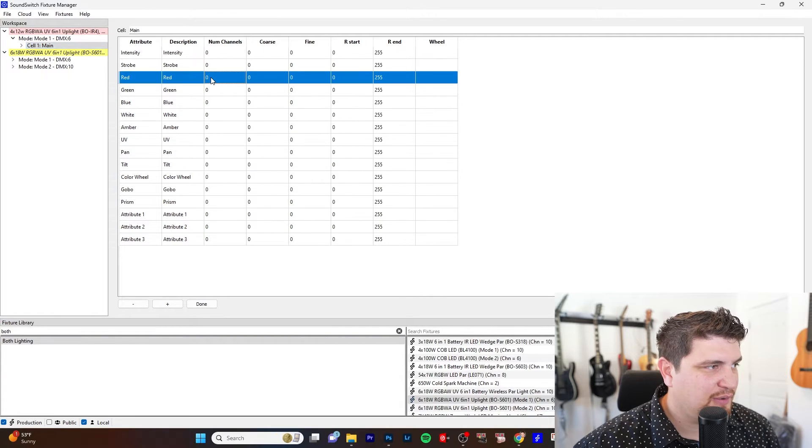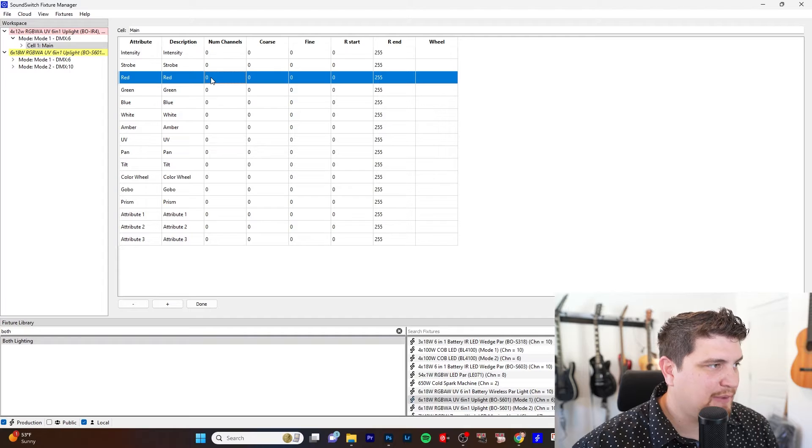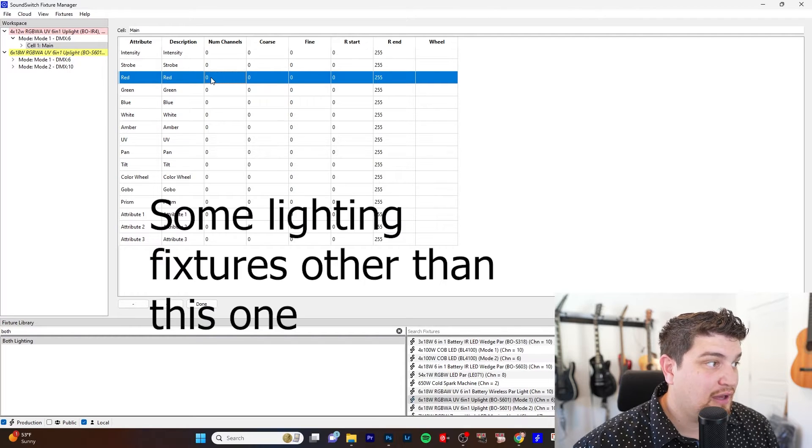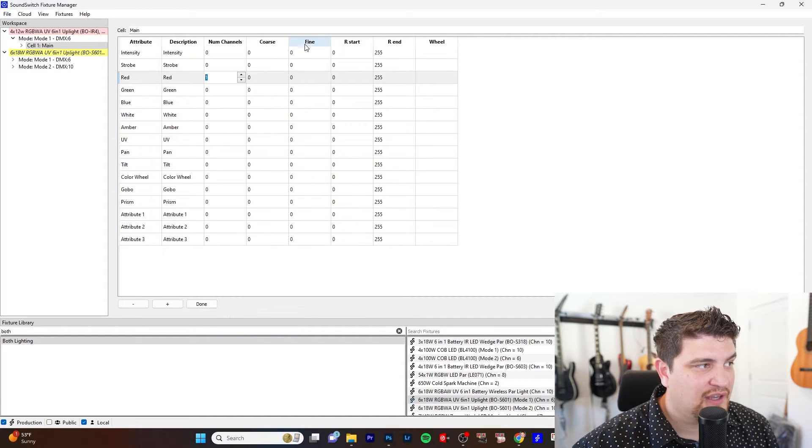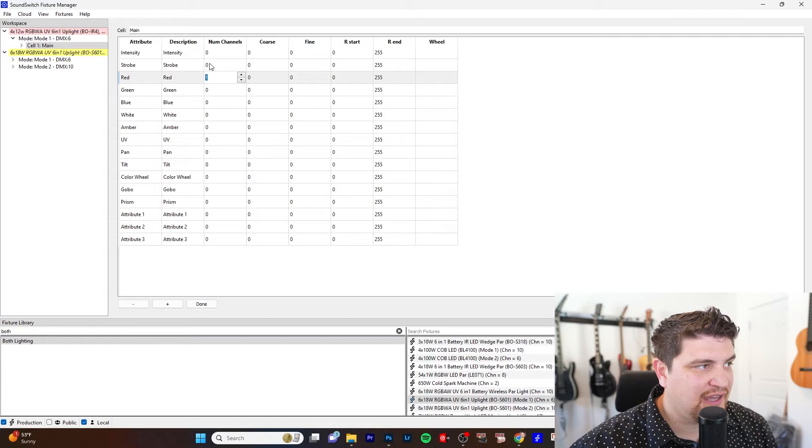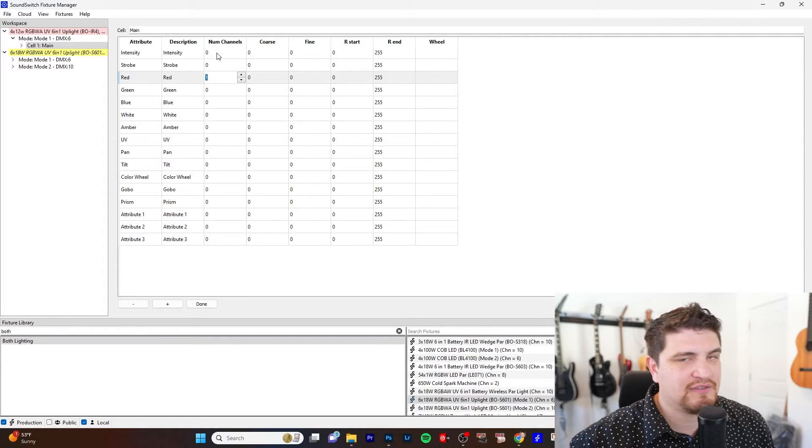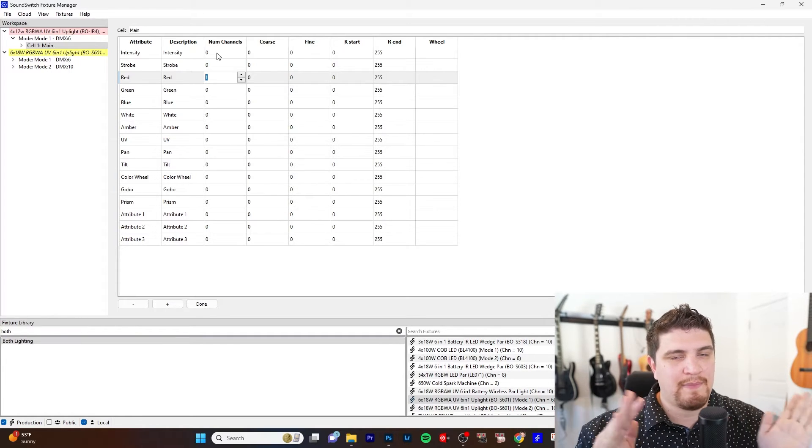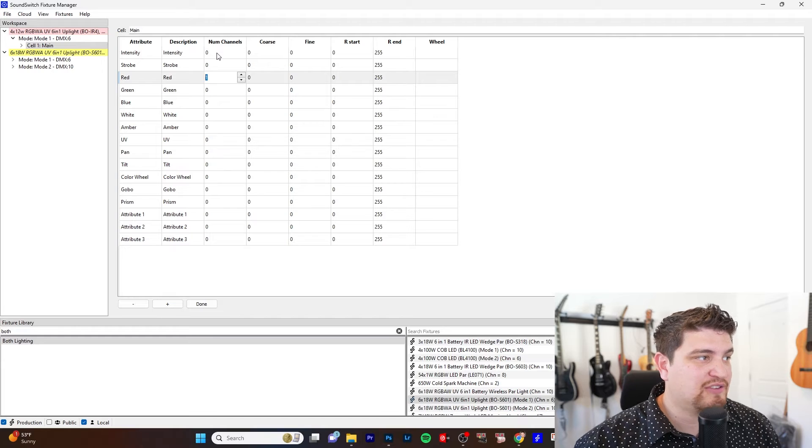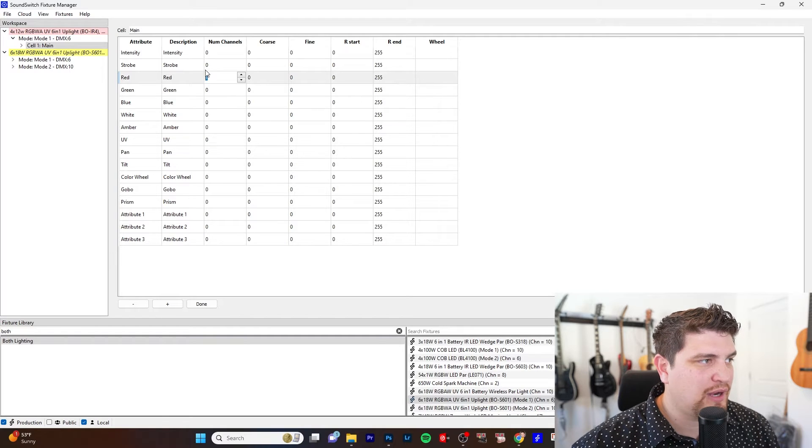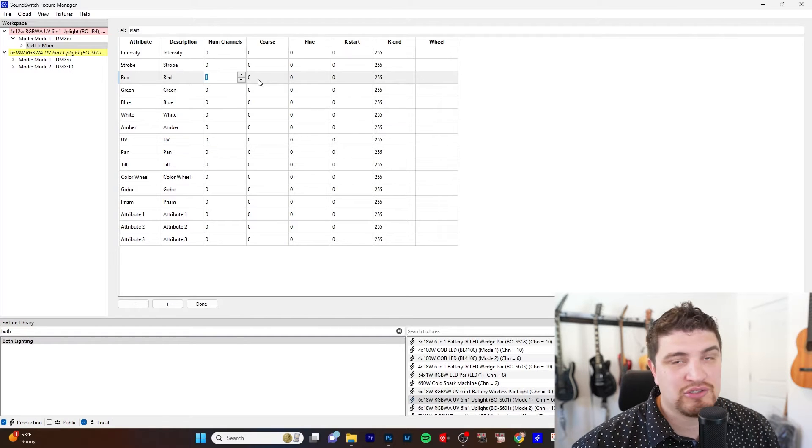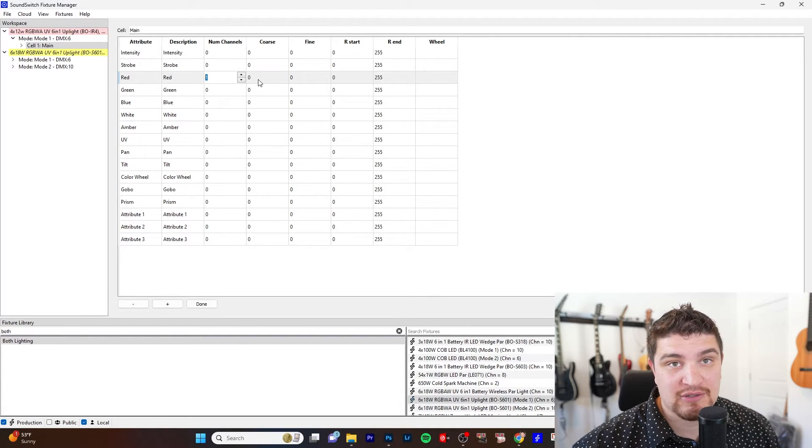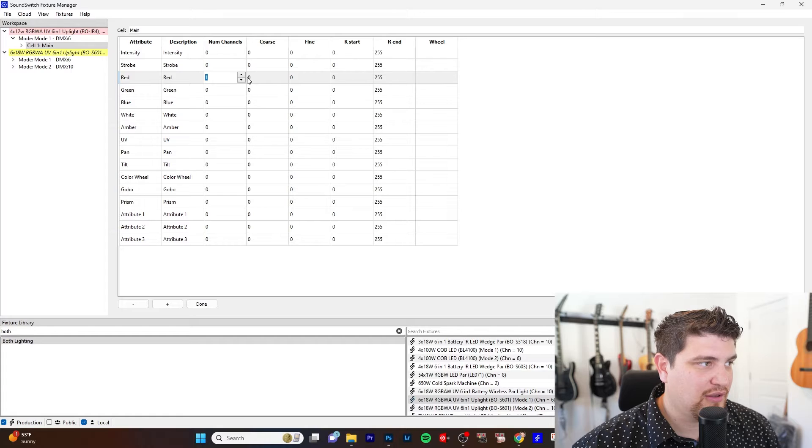And so you assign like how many channels they need. Some have like a fine and a coarse. So sometimes it takes like two channels, like movers for like the pan. It will take two channels. So you would specify two right here. And then I'll show you where you specify the actual channel that controls that.